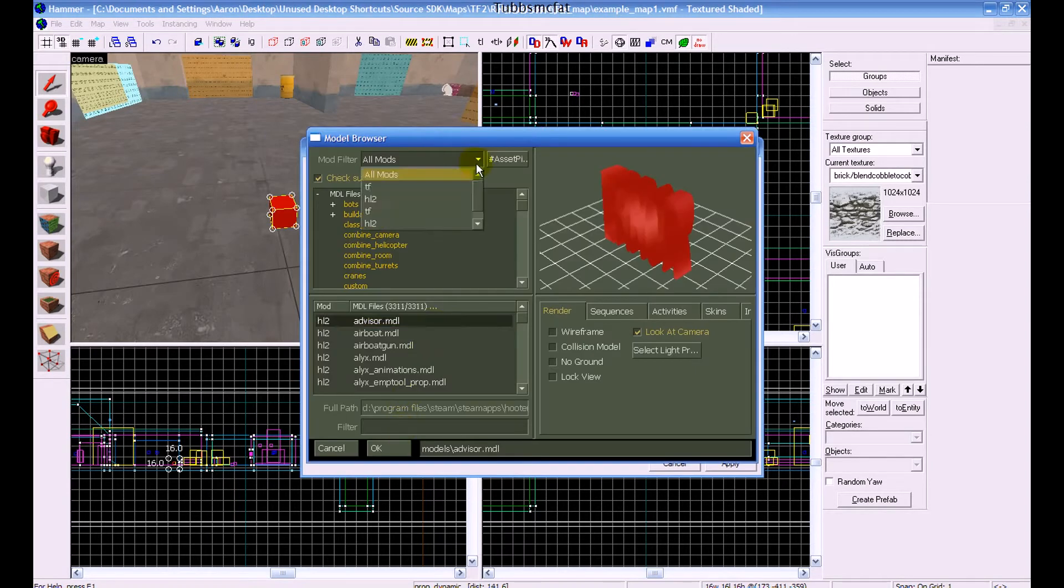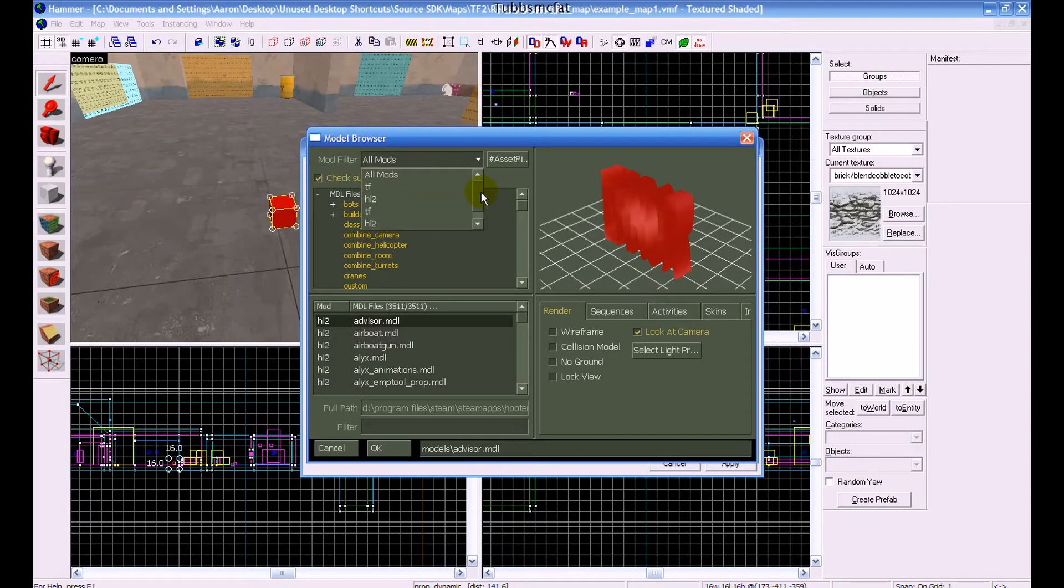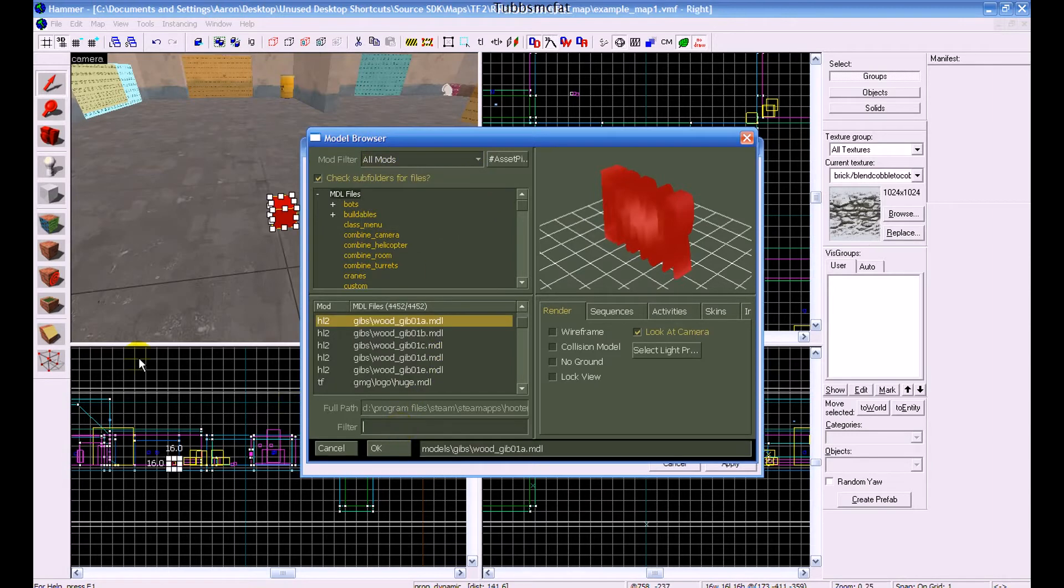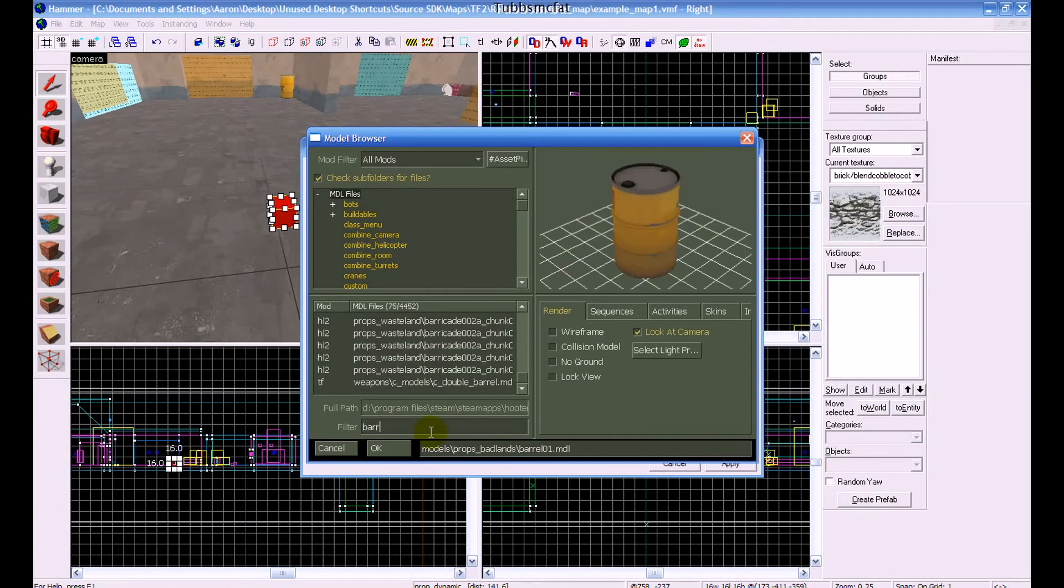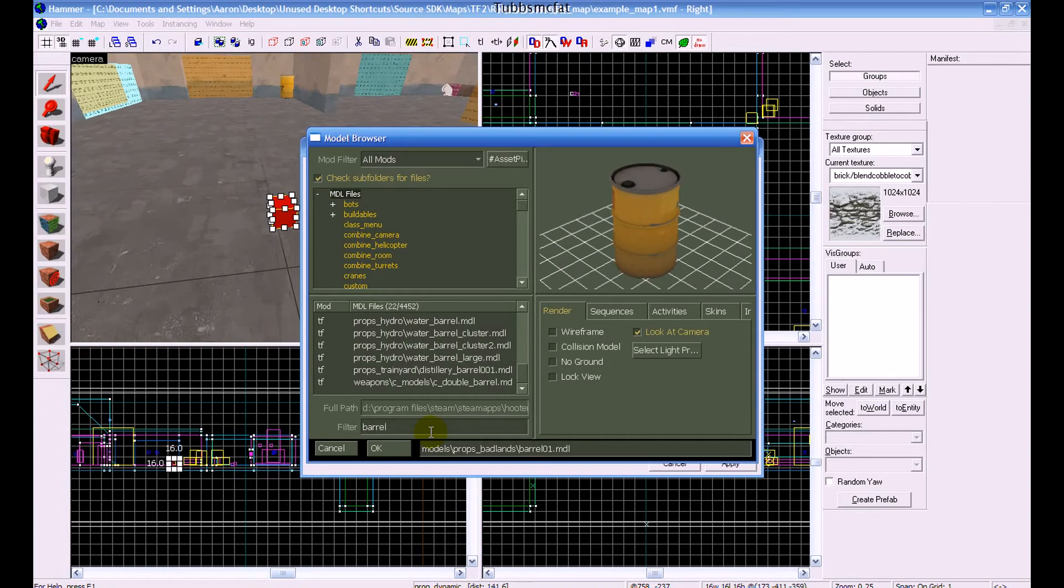Now, make sure this is set to All Mods, or if you're making it for a specific game, then just choose the game in the Mod dropdown. And then down here in the filter box, let's say you want a barrel, then type in barrel, or you can replace that with anything you're looking for.